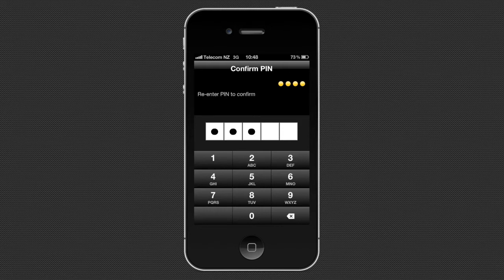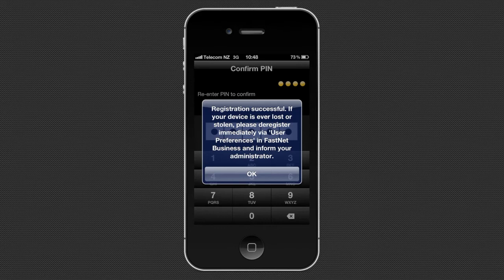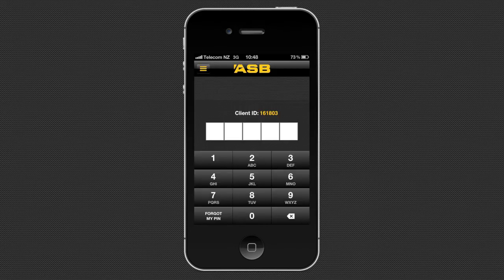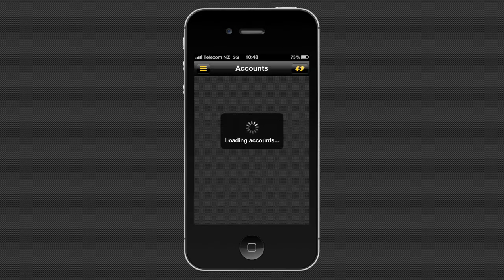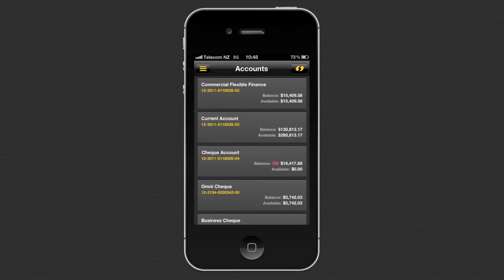You can then choose a 5-digit PIN to access ASB Mobile Business. When you reconfirm your PIN, your registration is complete and you're ready to log in. Enter your 5-digit PIN and you'll be taken straight to your account balances.